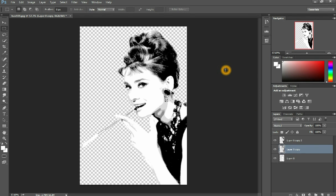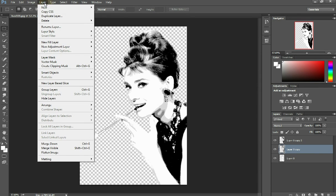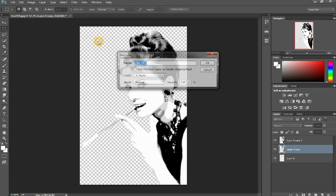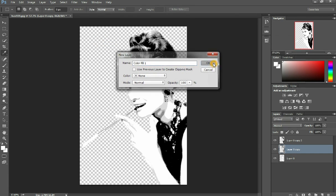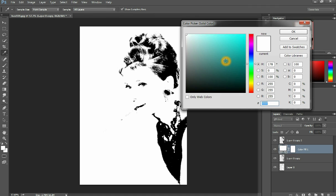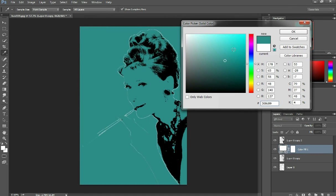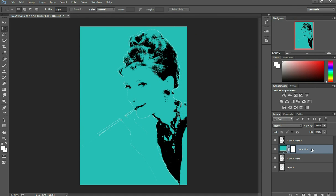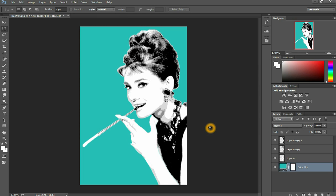What I like to do next is come to Layers and add a New Fill Layer > Solid Color. You don't have to do this, but it makes the picture pop so you can see how it'll look on a canvas. Press okay, pick a color, press okay, move it down, and there you go — you've got a background color.